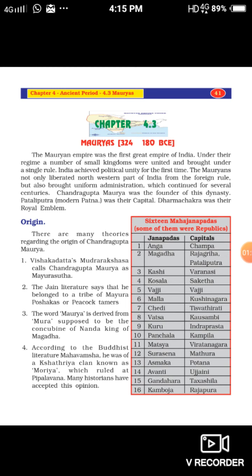Under their regime, a number of small kingdoms were united and brought under a single rule. India achieved political unity for the first time. The Mauryas not only liberated the North Western part of India from foreign rule — at that time Alexander the Great had conquered the North Western part — but also brought uniform administration from North to South and West to East, which continued for several centuries.